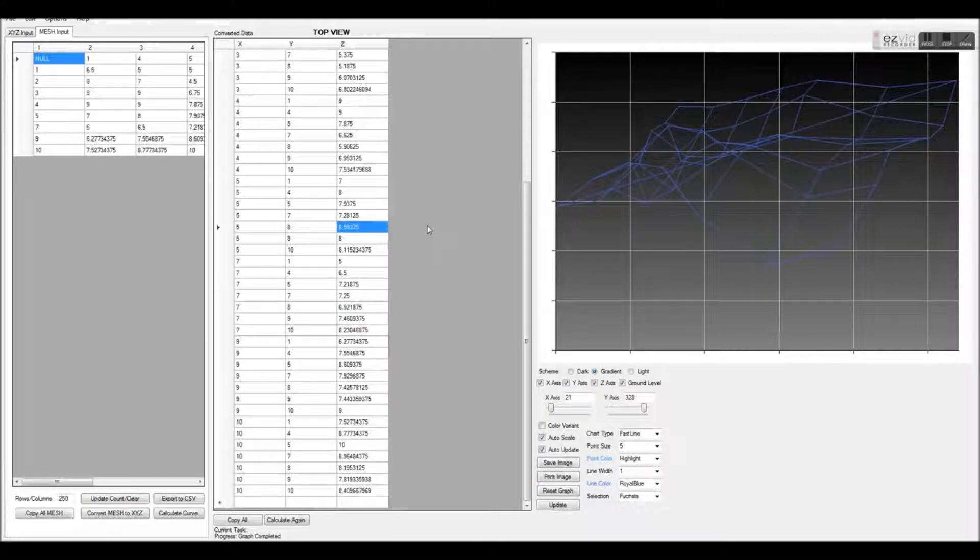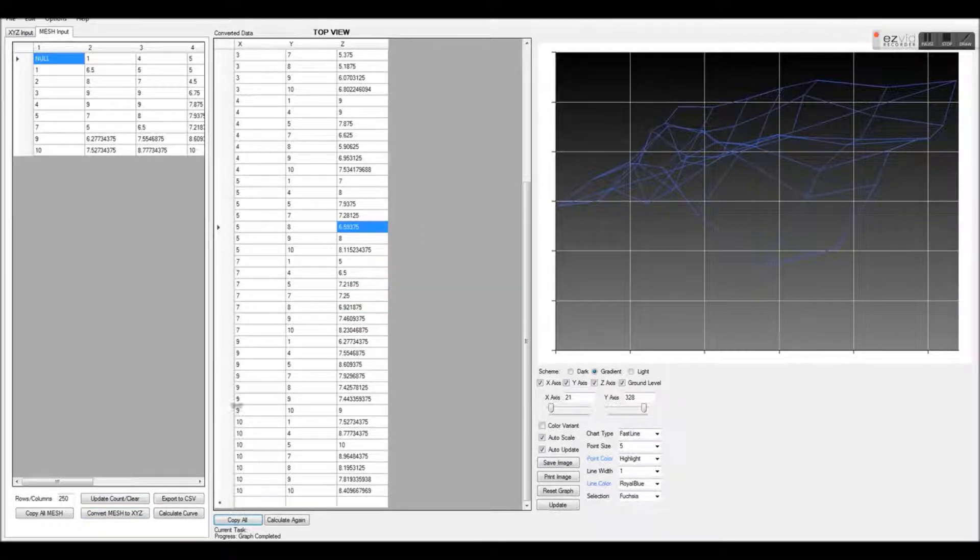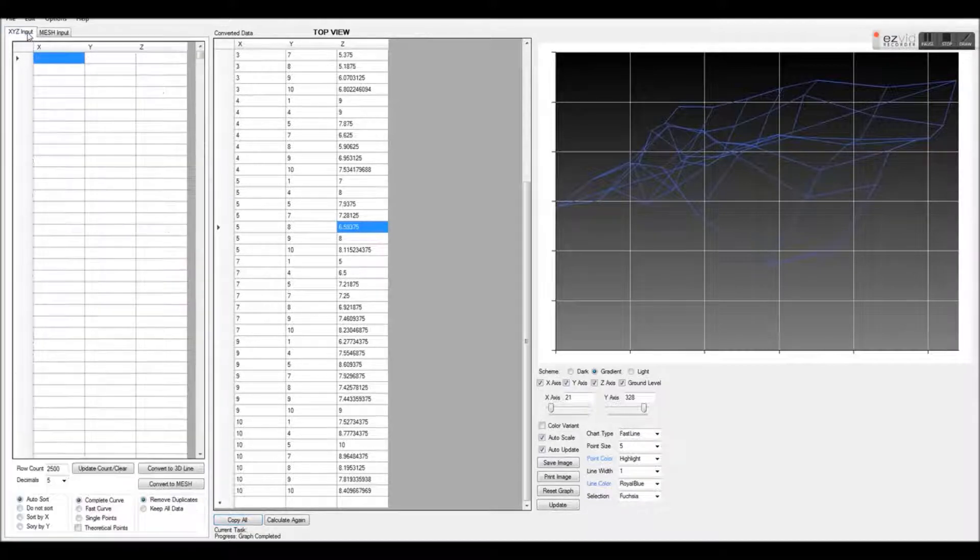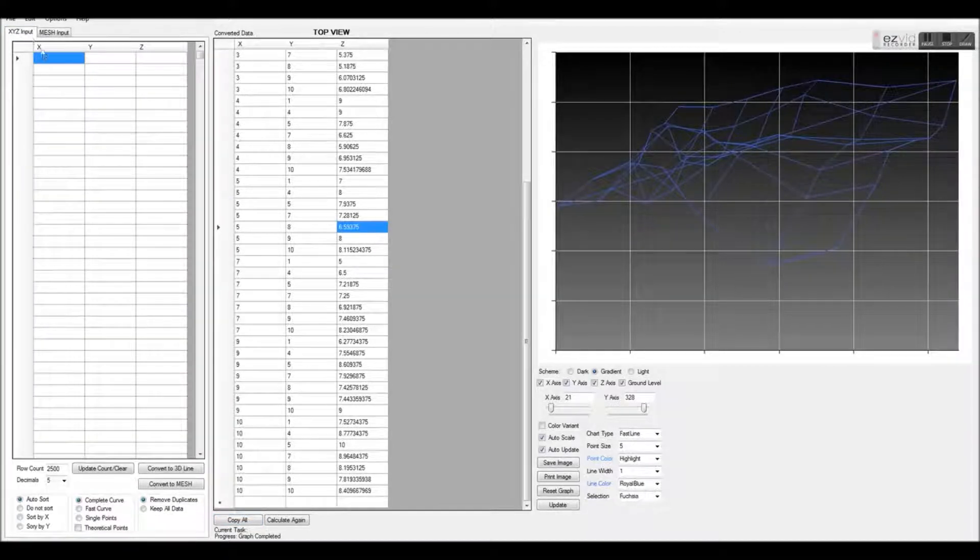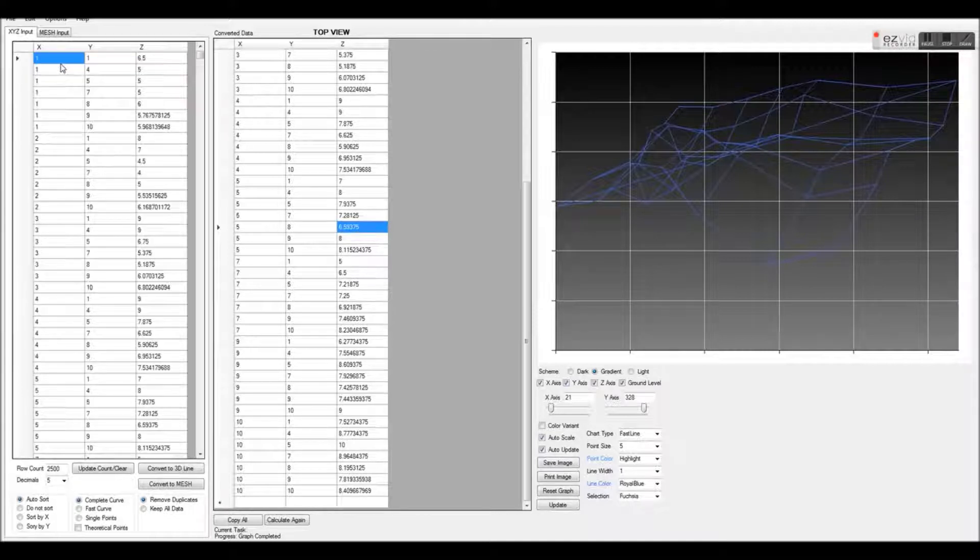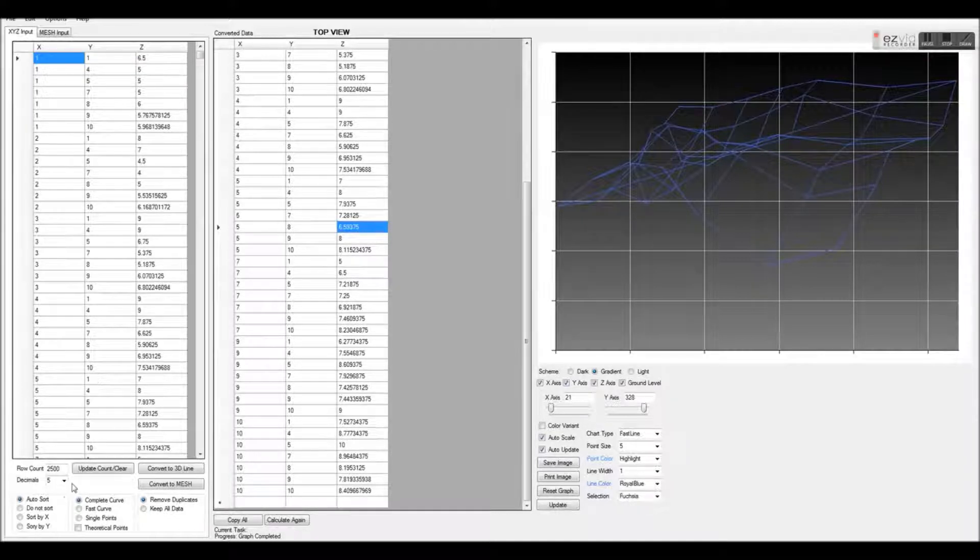With this new data converted, we are going to click the Copy All, which will copy our X values to our clipboard. Now we can click the XYZ Input Tab and paste our newly converted data into the first empty cell.